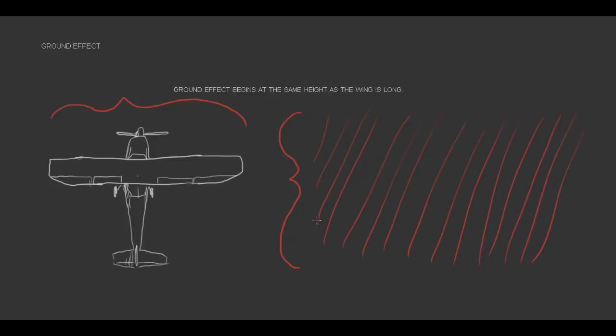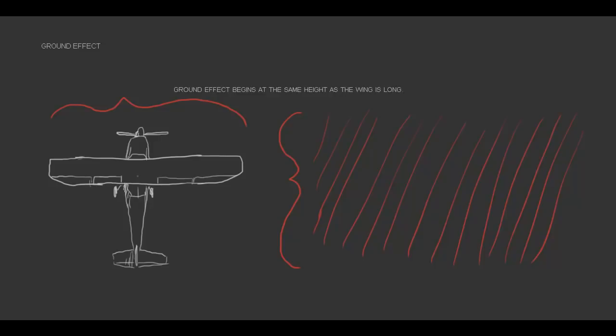So whether the airplane is taking off or landing, it is in ground effect if it's underneath that altitude. And it also gets stronger as the airplane gets closer to the ground.